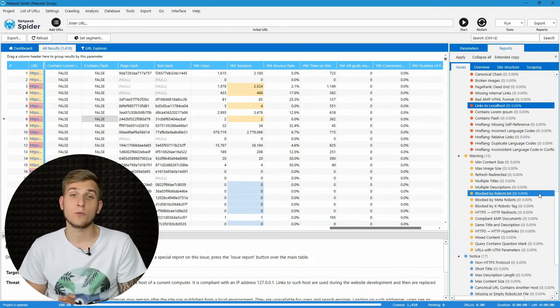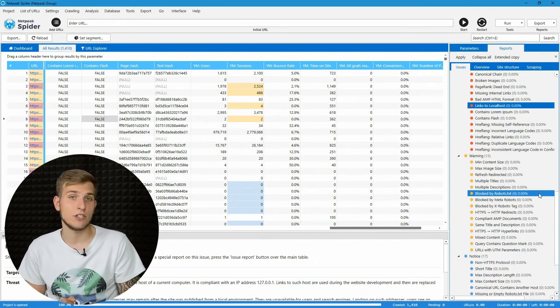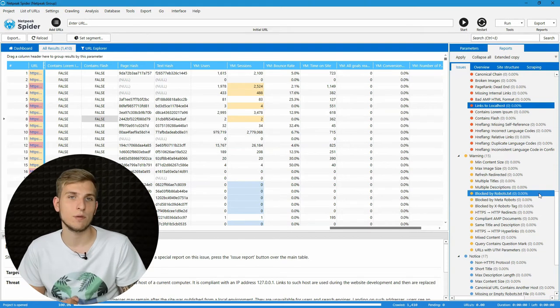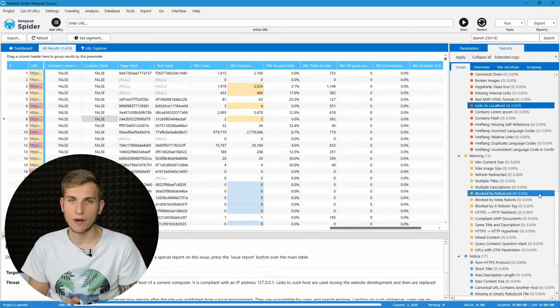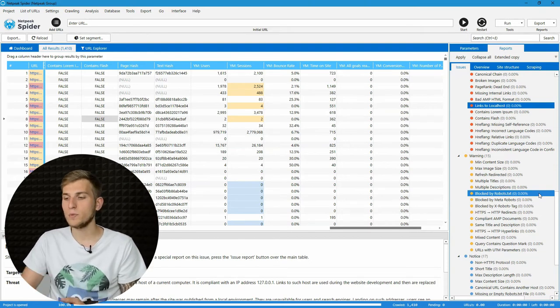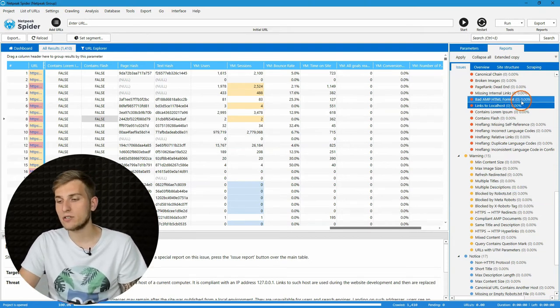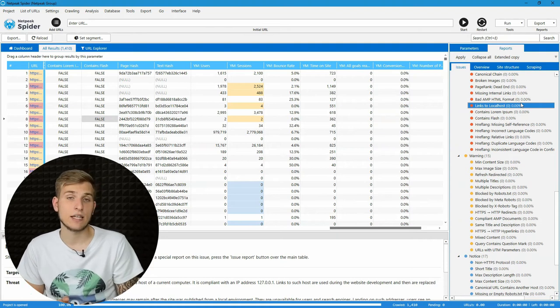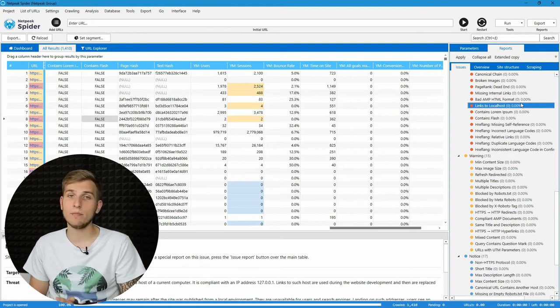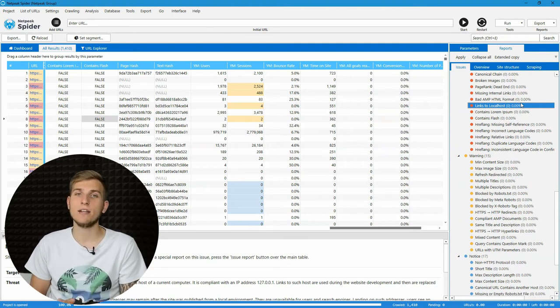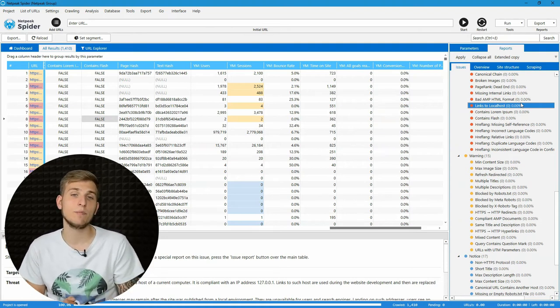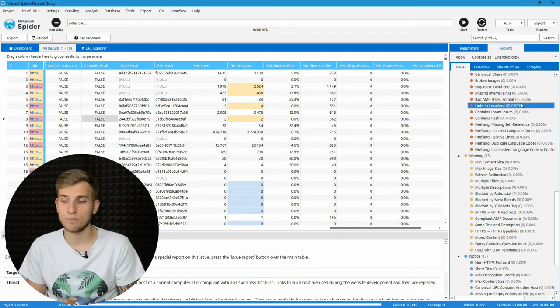As well as we have 17 new issue checks, I will show you only the most important of them. The first one is links to localhost. If you forgot to replace these links after development, Netpeak Spider will highlight them and help to fix it.